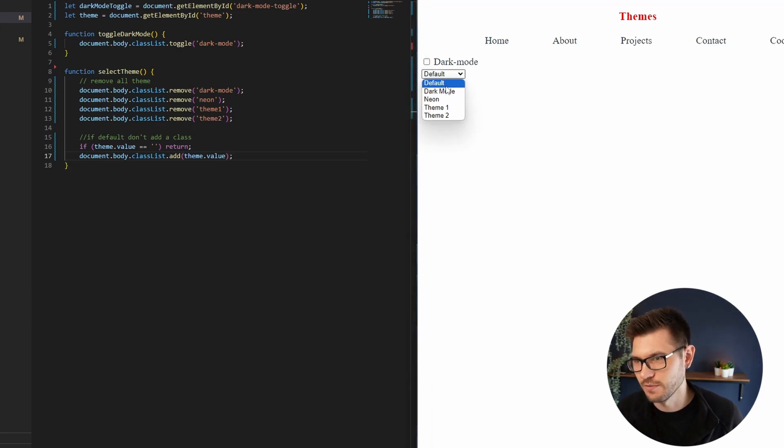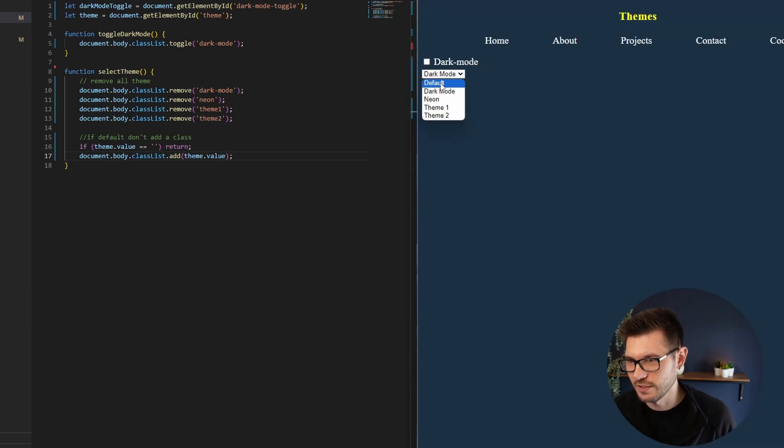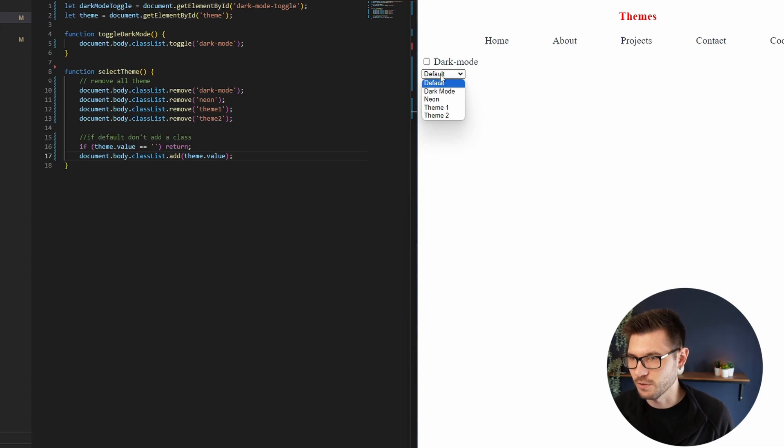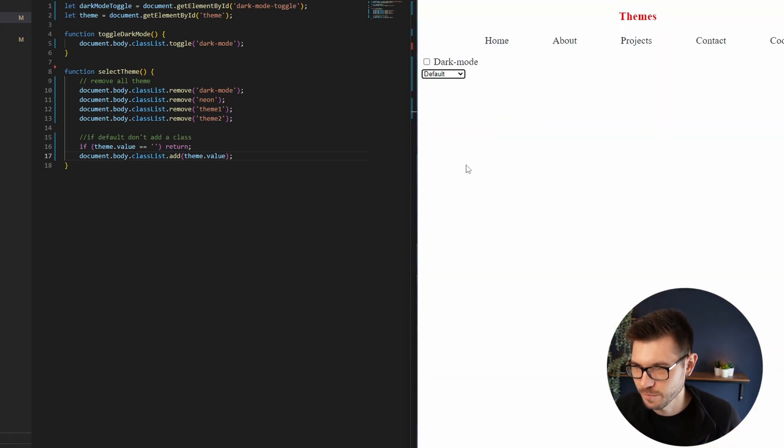Let's have a look. We've got dark mode - works nicely, default goes back, and we've got neon as well. Perfect. So that is a quick guide on how to add themes to your website using a toggle, using CSS media queries, and even selecting between different themes. Now where would I go next with this? Well, you could add in local storage or if you're using a database, save the user's theme there so when you open the website again, it remembers what the previous theme was selected.